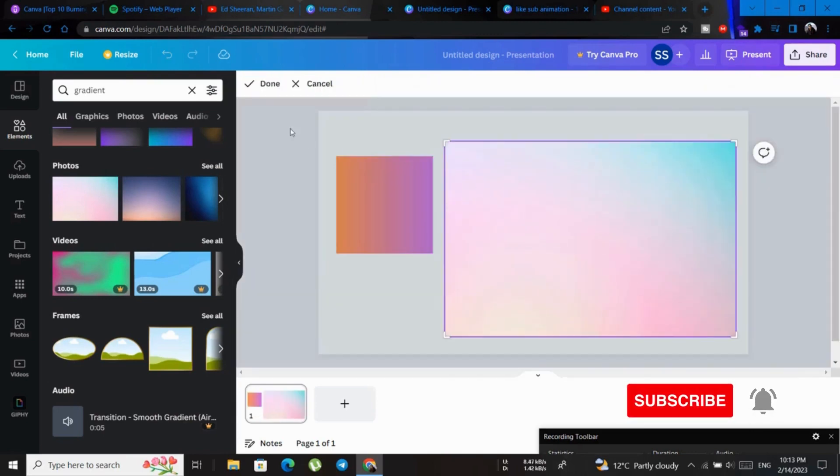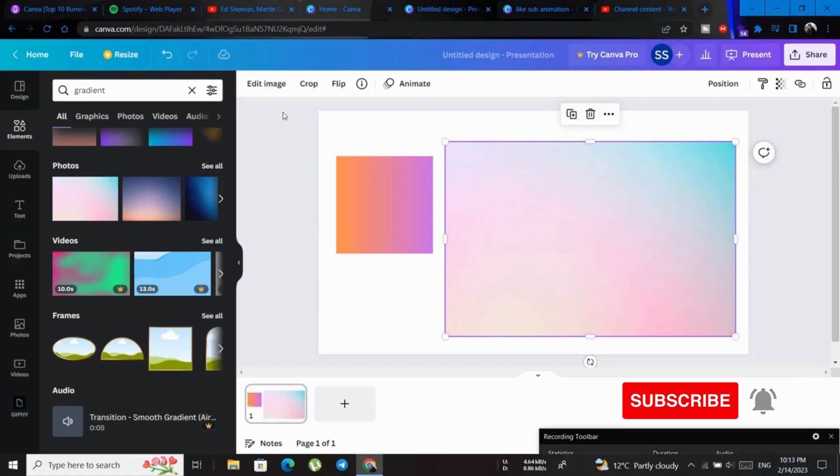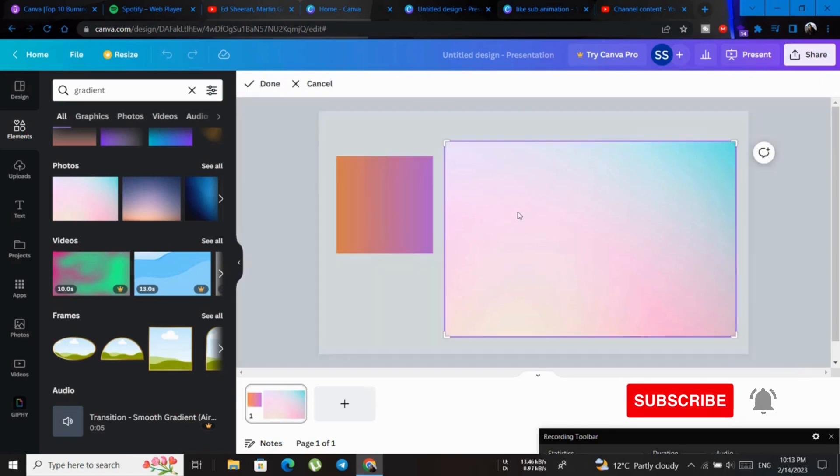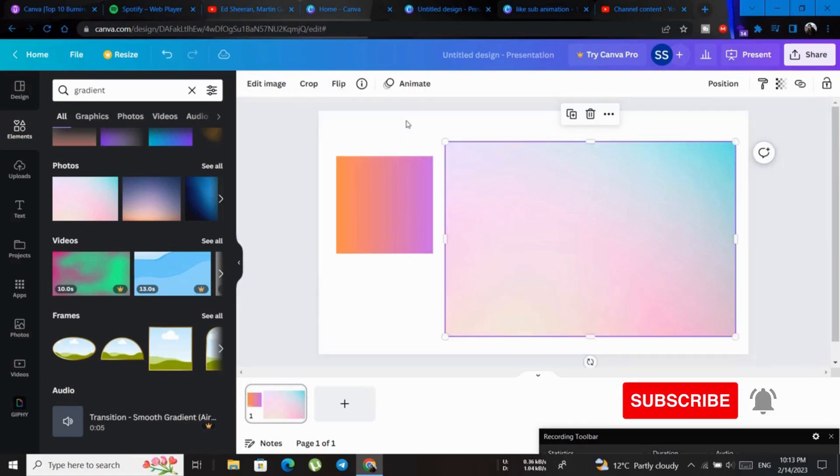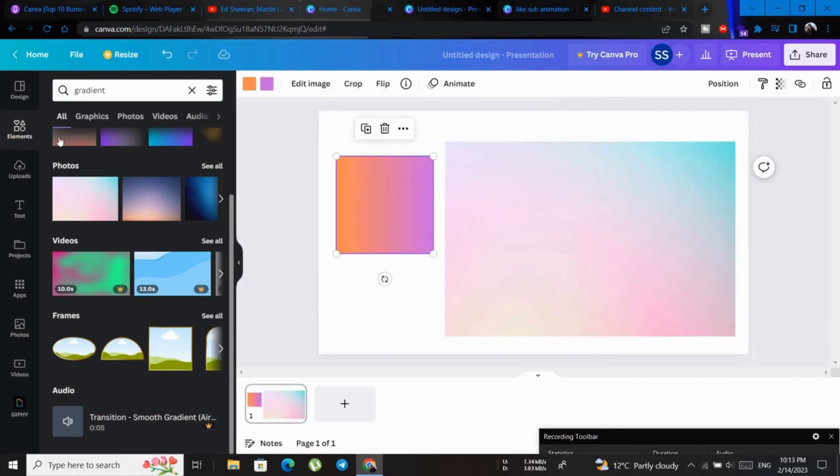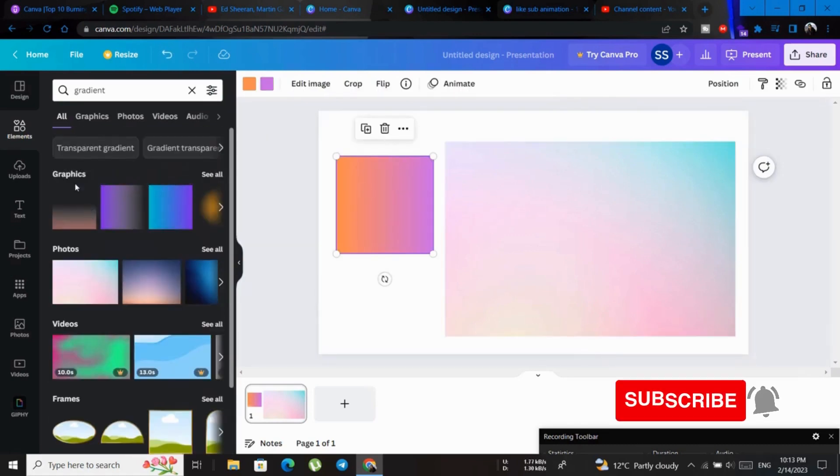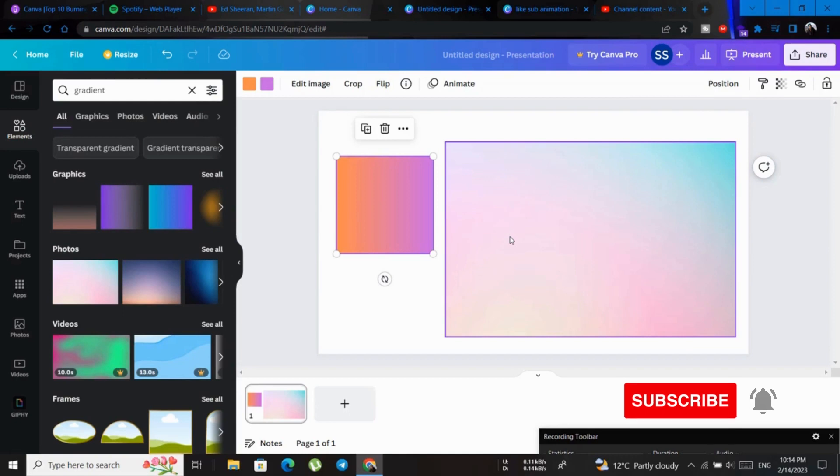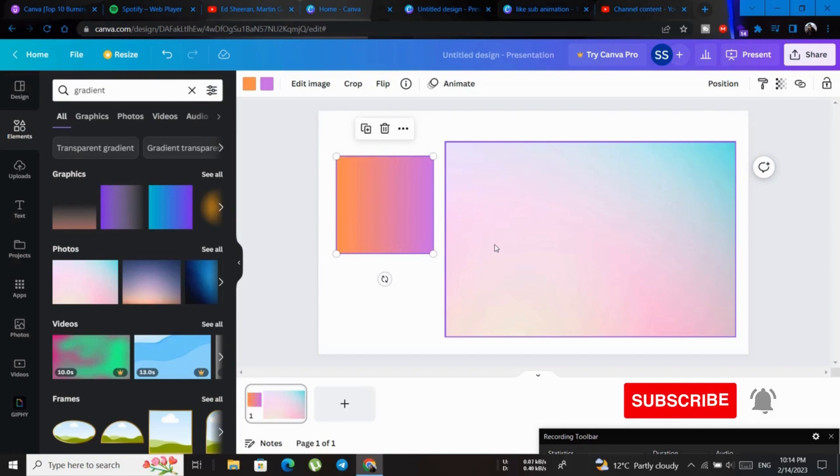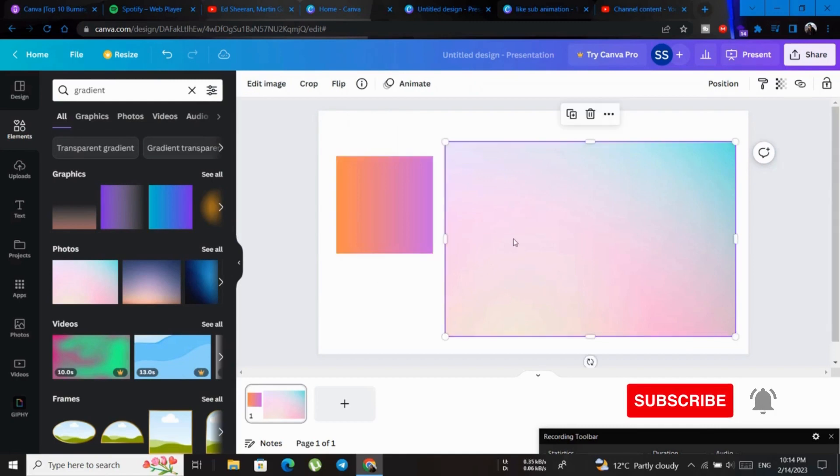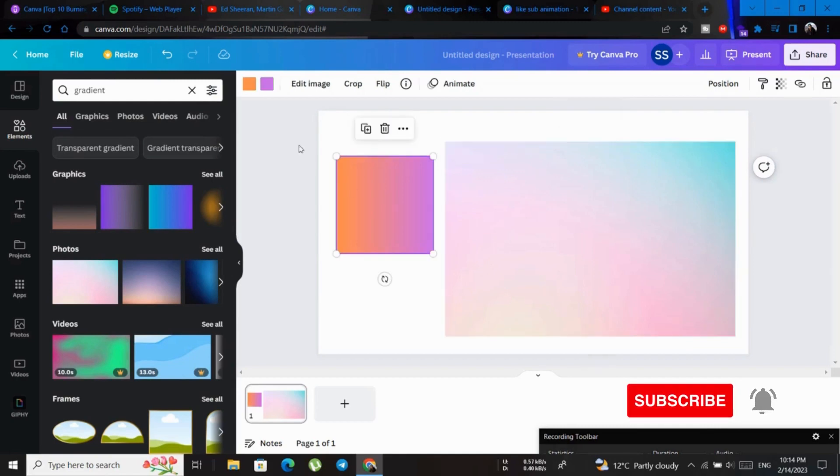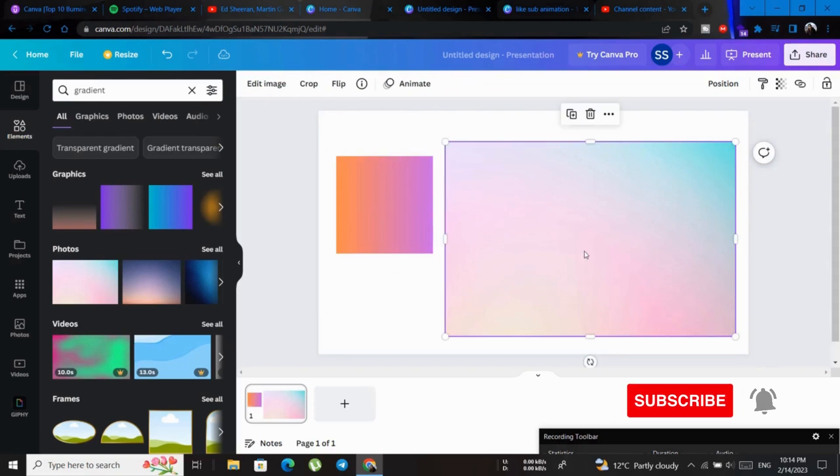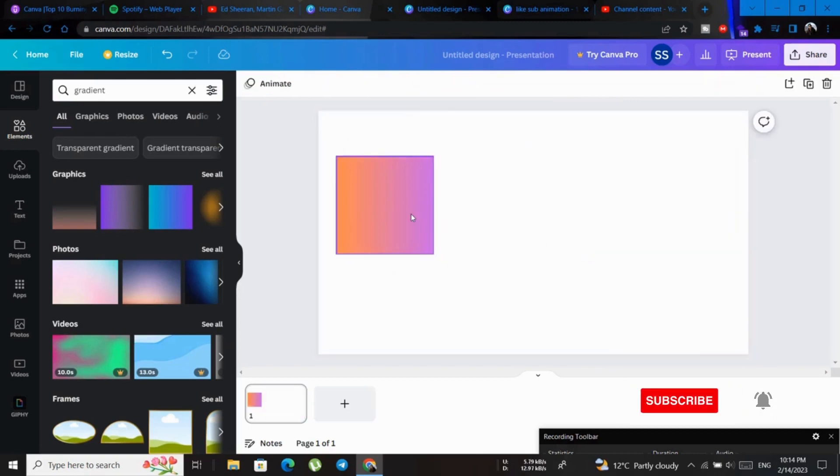The color change option is only available when you click on the square from the graphics area. This is what you selected already. This is not a rectangle, it's a square, and it is not a graphic, it's a picture. If this is a graphic, then you can change the color. Let's close this.